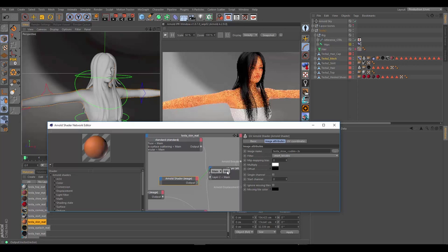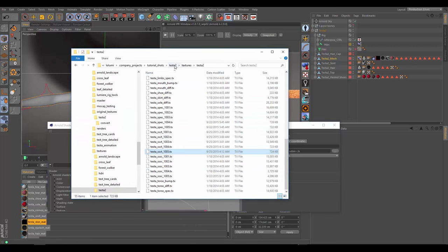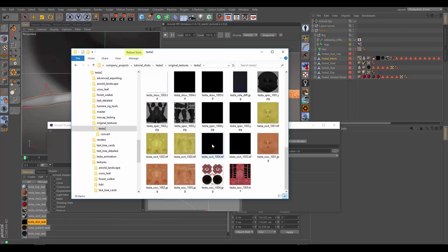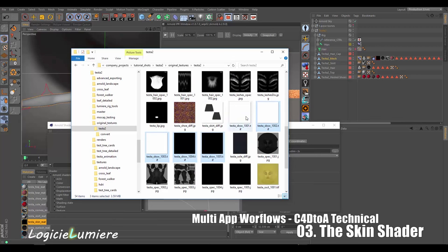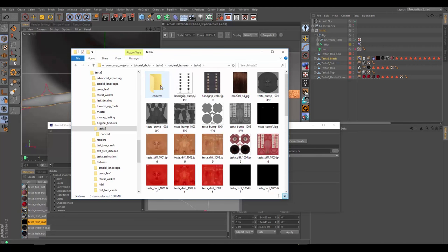We plug this image into the mix, go over to our folder, go to our original textures, and plug the SKSW textures into our convert folder to convert. See you guys back at the break.